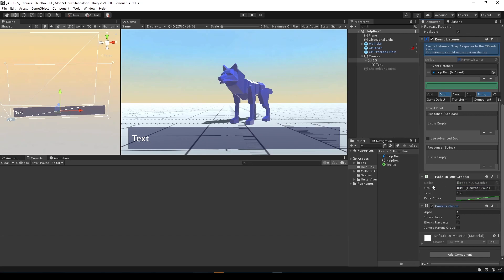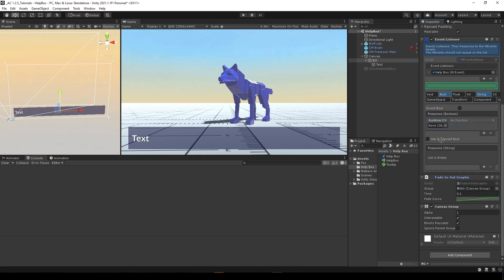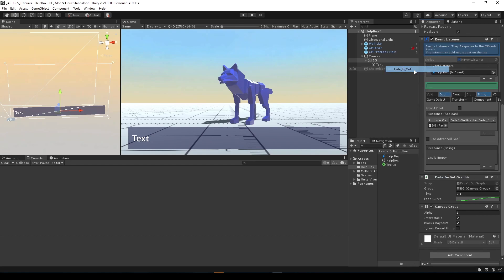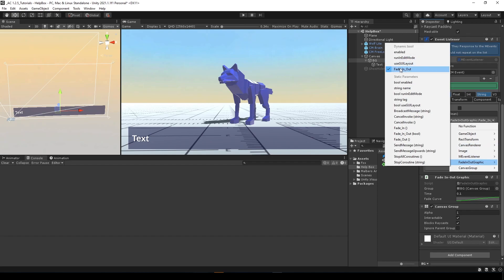This will create a canvas group that we can use to fade in and out all the graphics that this image has. Let's add this to the group, set it to something like 0.1, and now we're going to respond with the value that the event has. We're going to use this fading out graphic component and use this fading out method in the dynamic boolean.